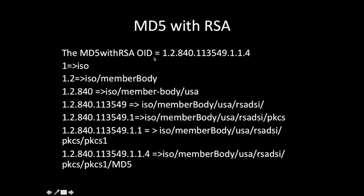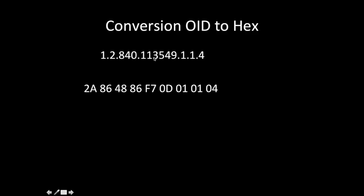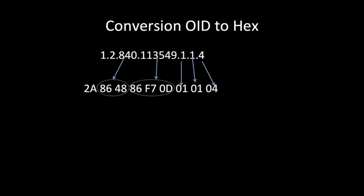Now we'll see the conversion of OID to hex. So 4 is pretty obvious: 01. The tricky part is 113549 which translates to 86 F7 0D, and 840 translates to 86 48, and 1.2 to 2A. So the conversion takes place using the concept of variable length encoding.